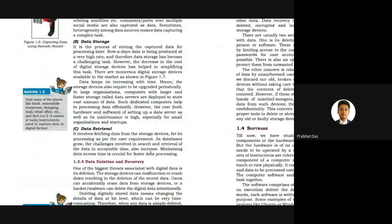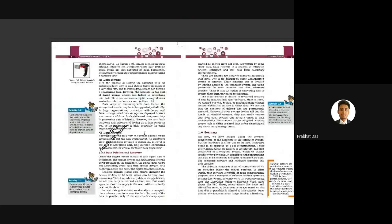To summarize, it is very important to capture data efficiently — as we know from GIGO, if we give garbage data we get garbage output. After capturing data, we need to store it efficiently in databases so that the retrieval process is not a hectic task. In the next class we'll be discussing data deletion and recovery.